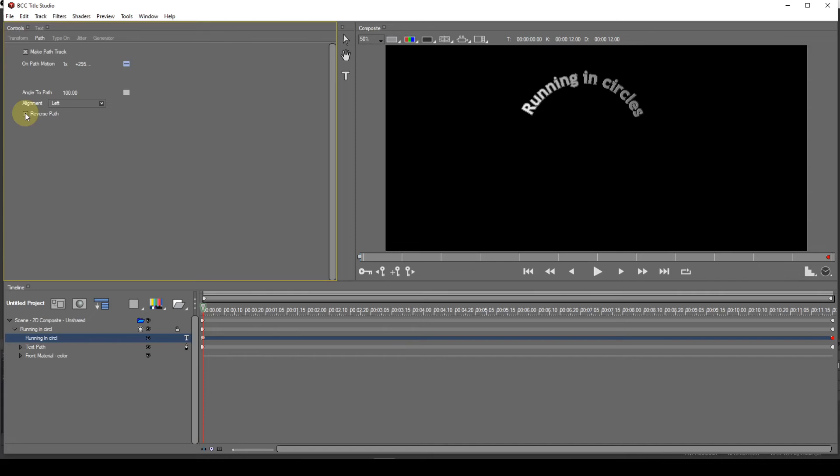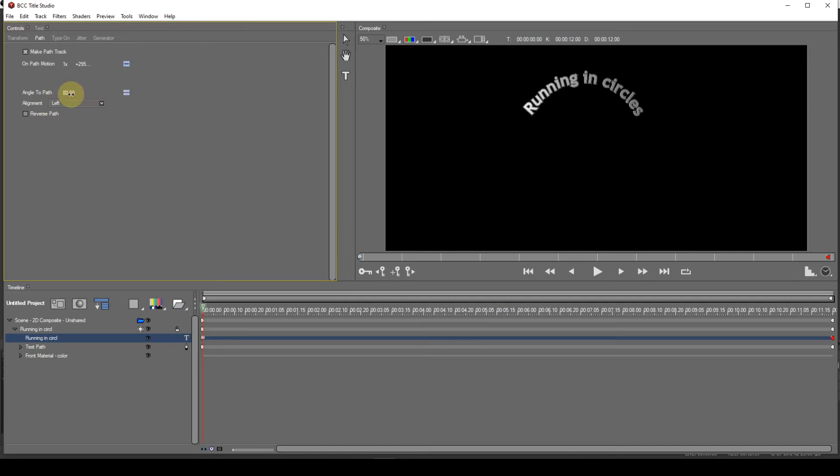There's one more parameter to deal with, and that's the angle-to-path parameter. This value changes the way the text elements sit on the spline. A value of 100 causes each letter to sit perpendicular to the spline circumference. A value of 0 causes them to sit vertically, irrespective of where they are on the spline circumference.